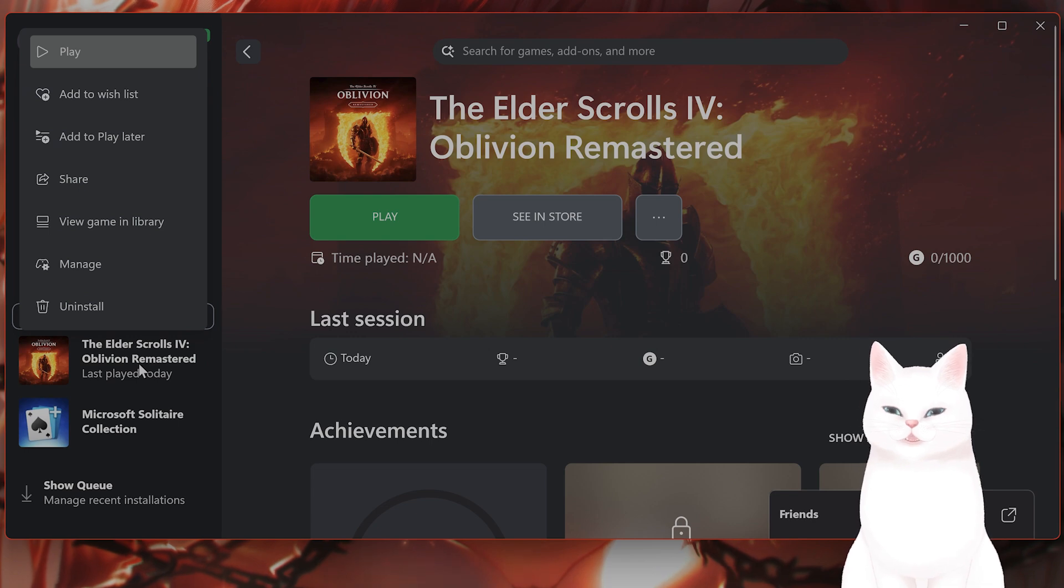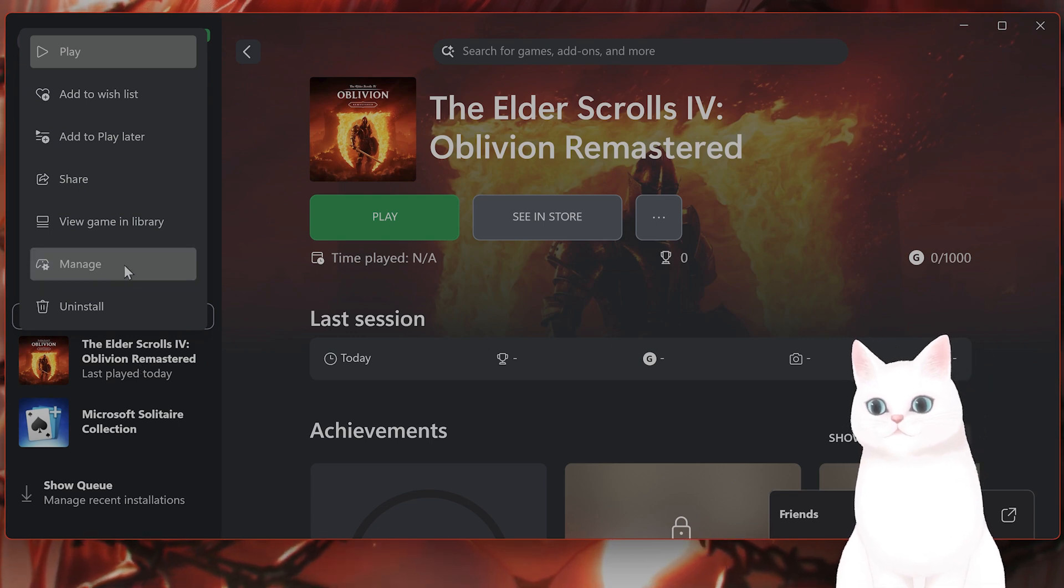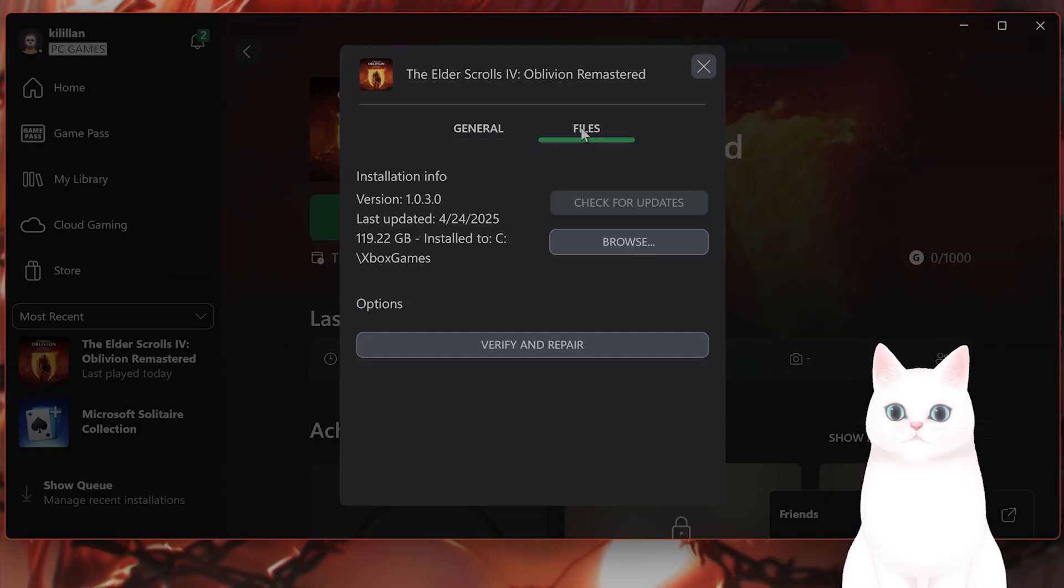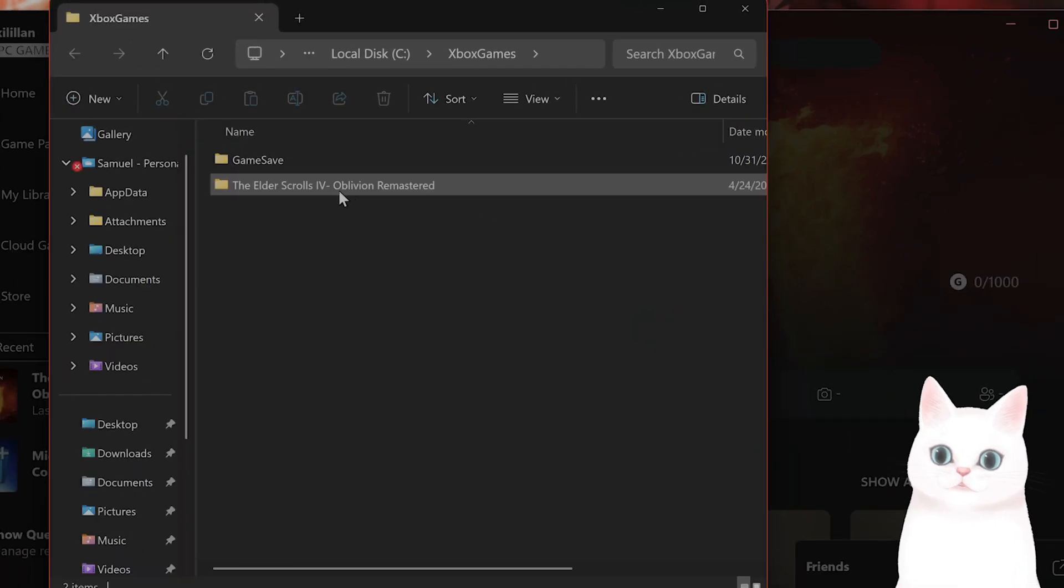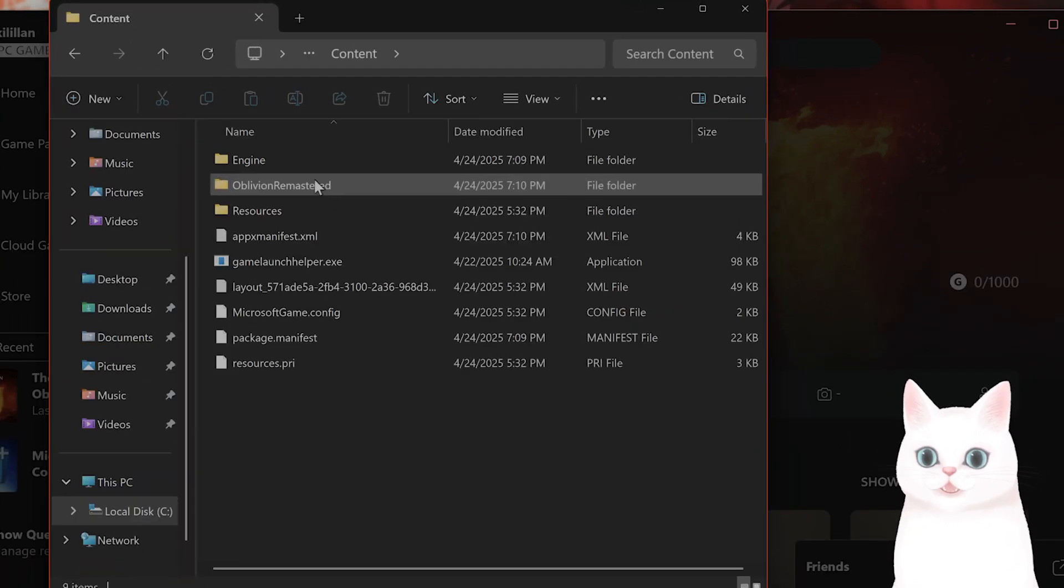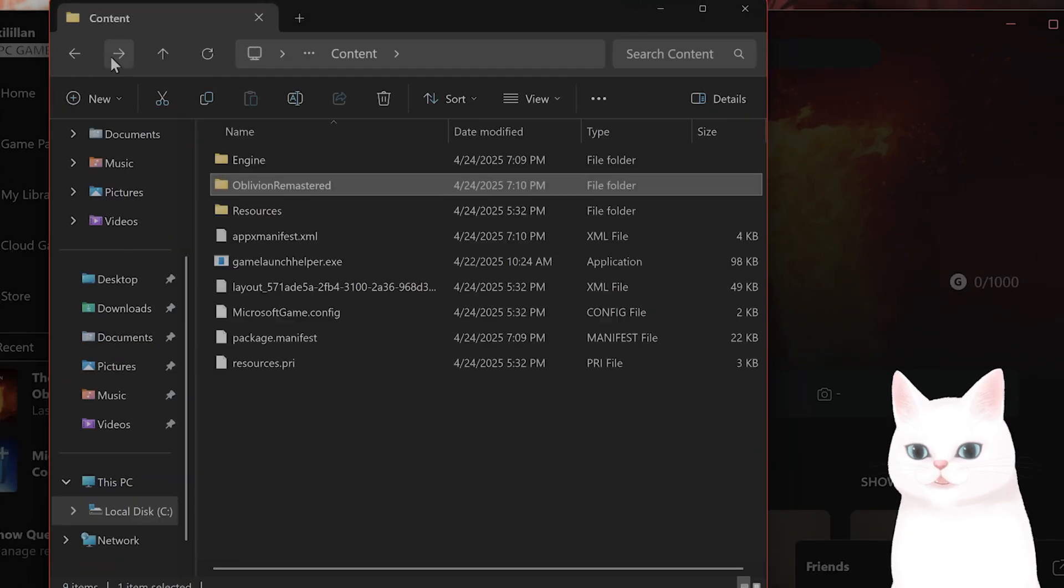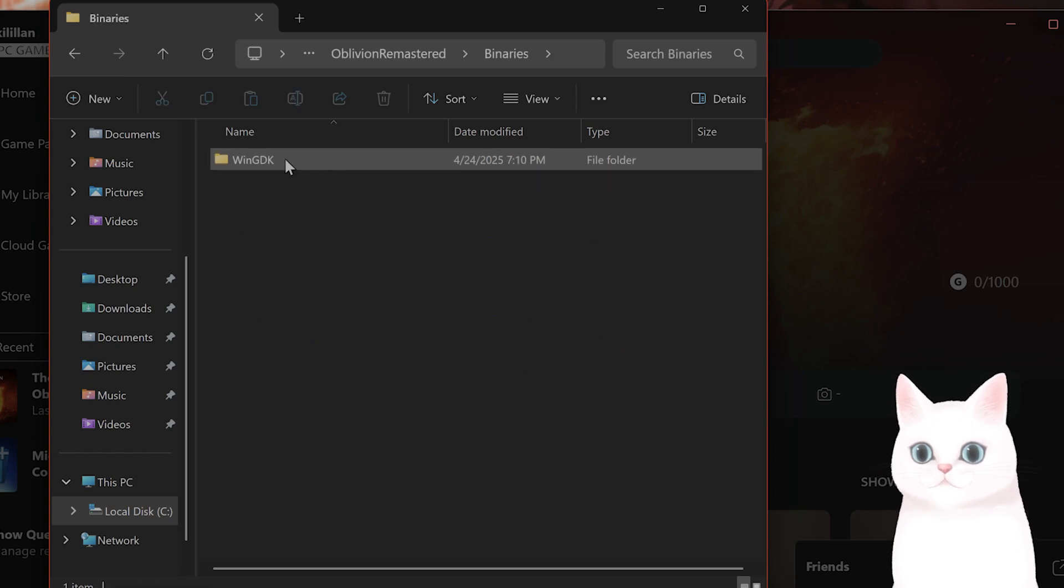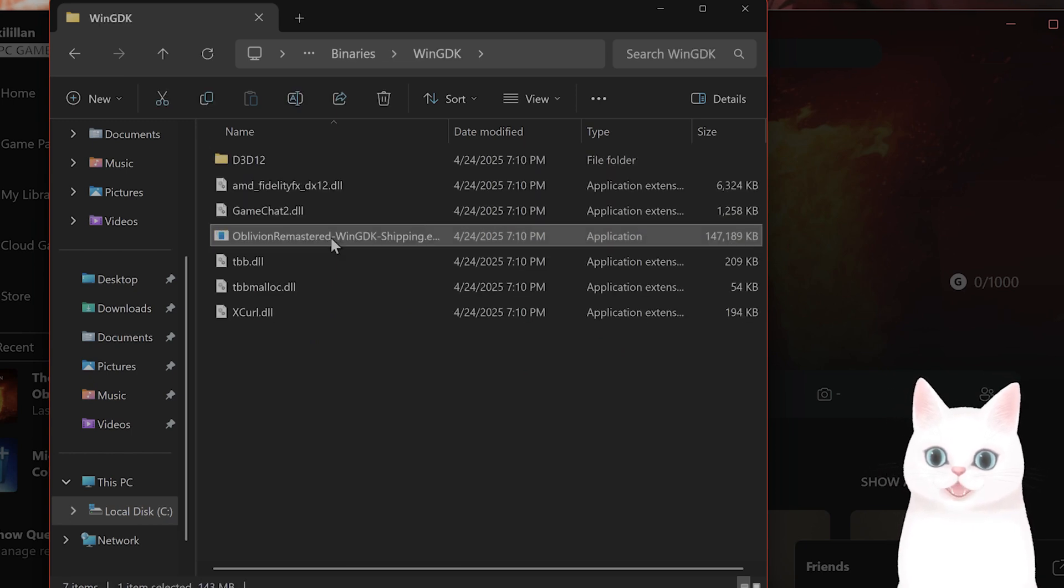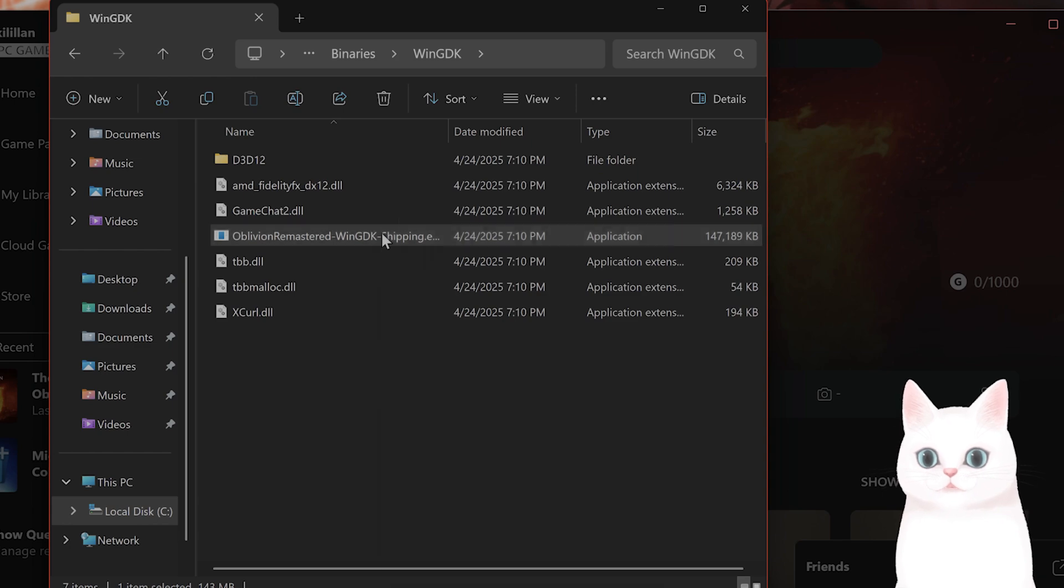Right click on the game in the library. Go to manage, go to files, go to browse. Go to the game file content, Oblivion Remastered, I'm sorry, binaries, WinGDK. And you'll see Oblivion Remastered WinGDK shipping.exe.